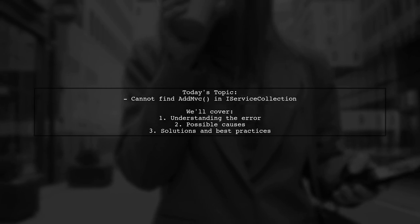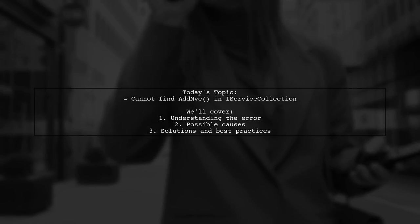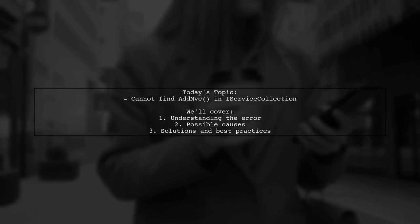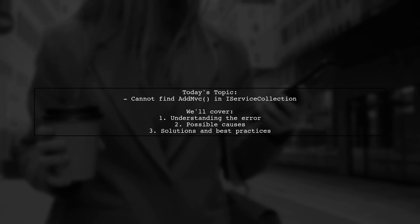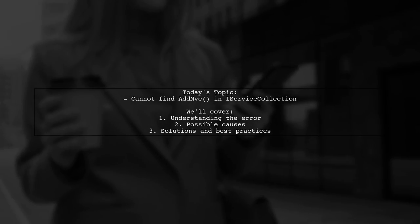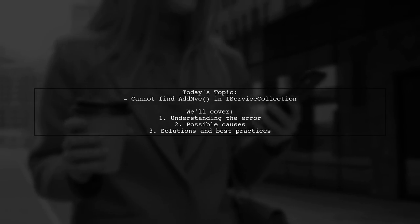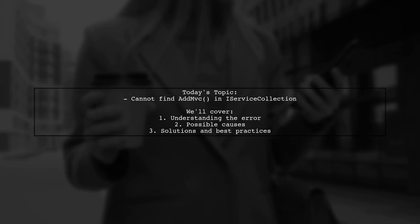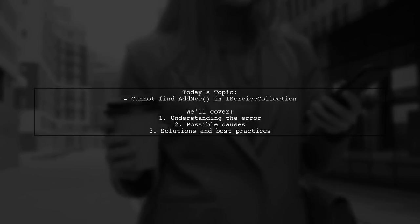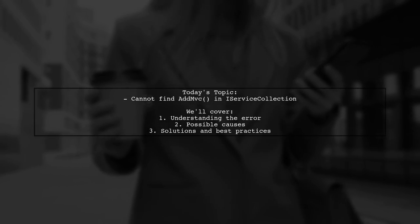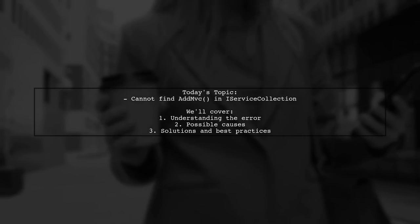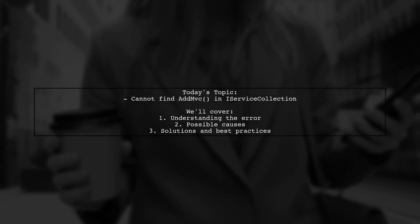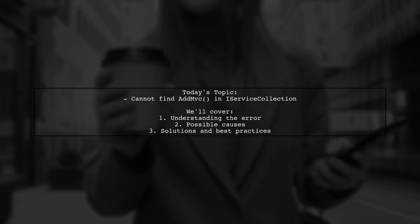One of our viewers has created a brand new application but is running into a roadblock. They've added the MVC NuGet package, yet they're greeted with an error message stating that iServiceCollection does not contain a definition for AddMVC.